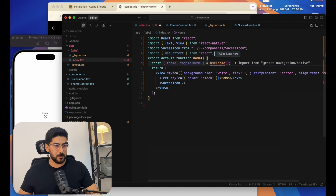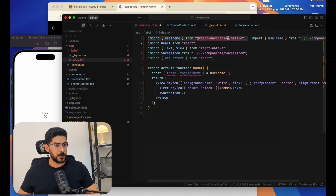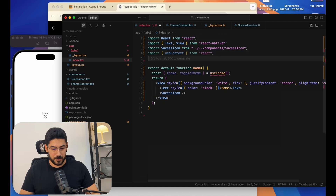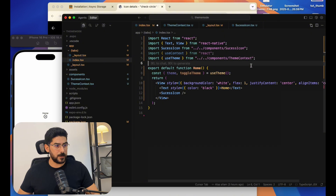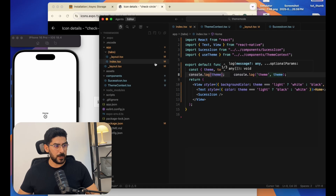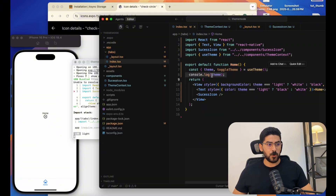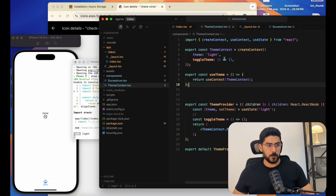In index, I'll say const { theme, toggleTheme } = useTheme(). There was an import issue, so let me correct that. Now let's console.log theme and see if we have access to that variable. In the console, we have 'light', so we have access to the context.